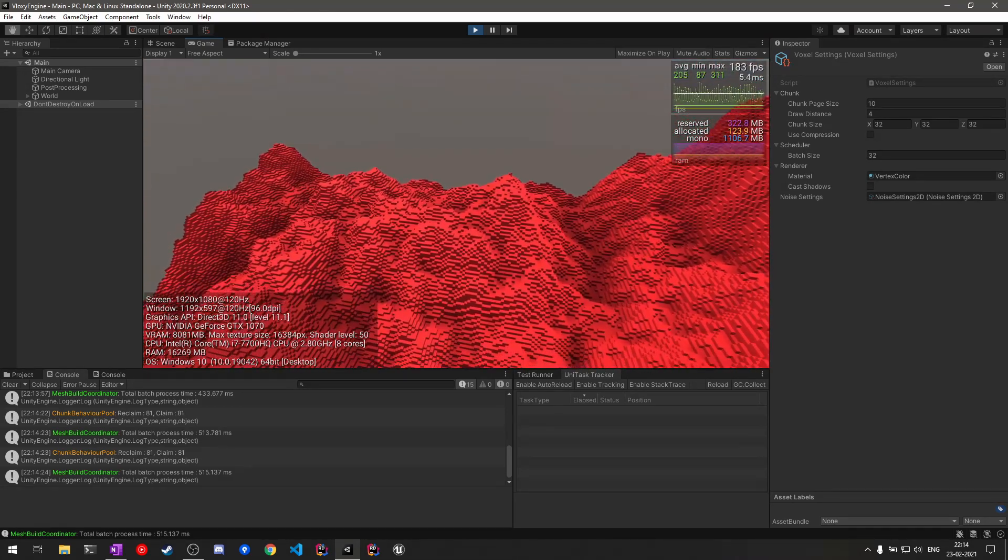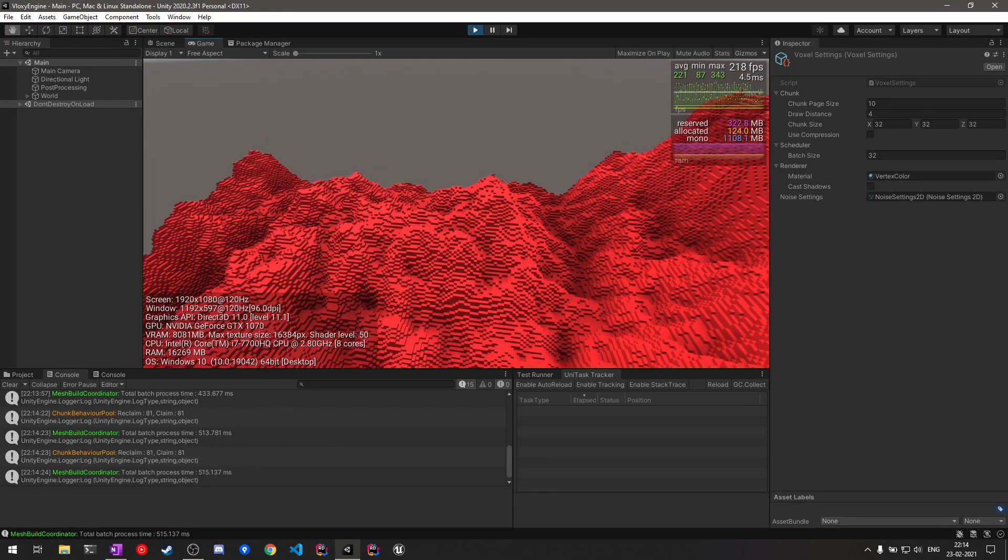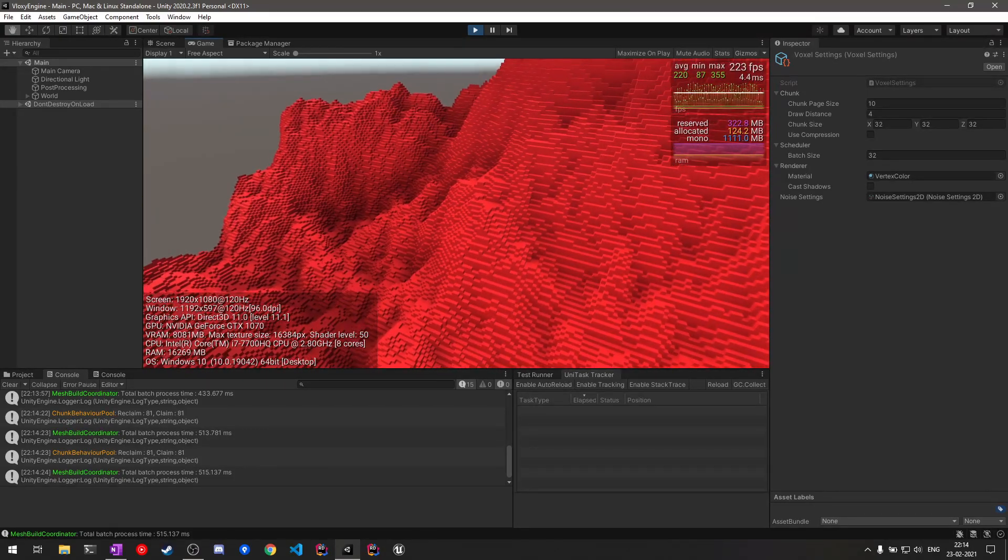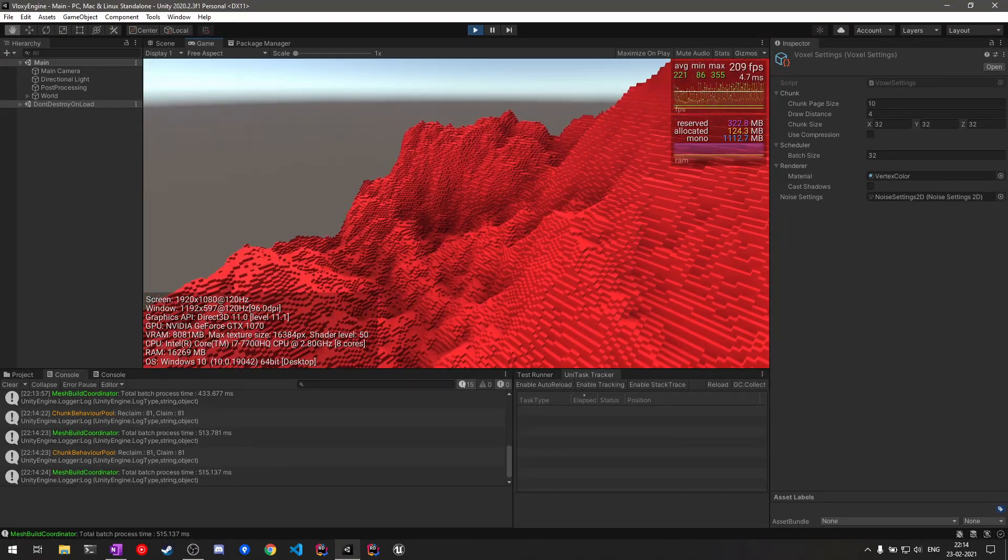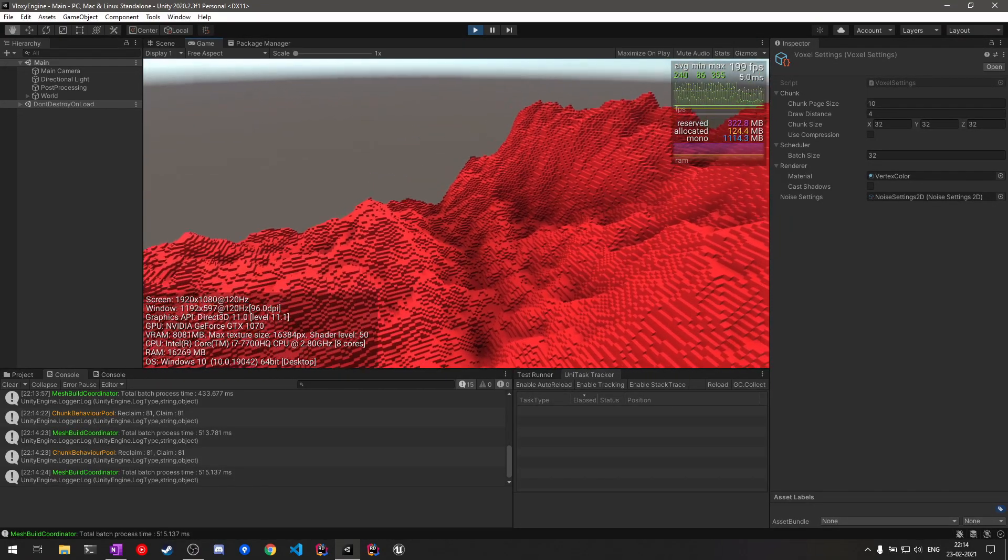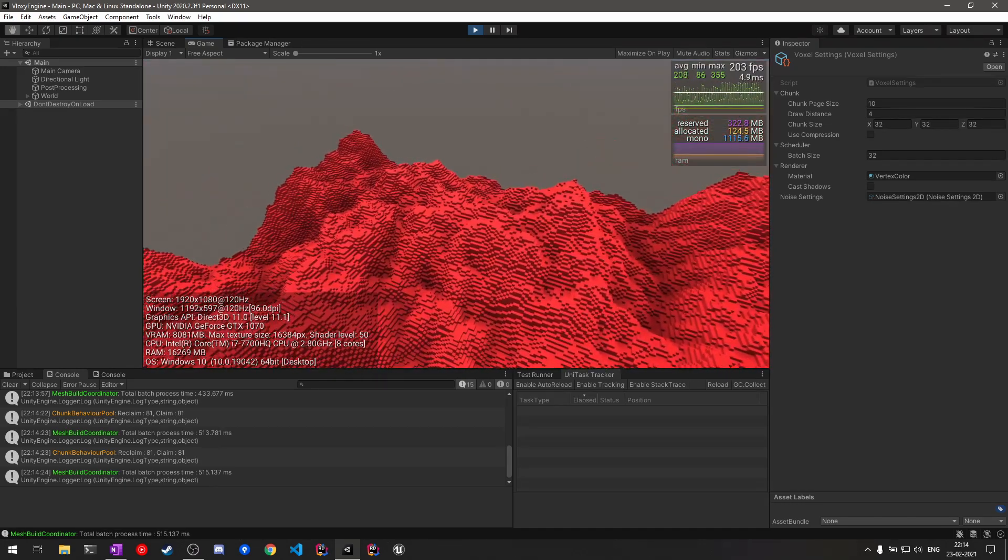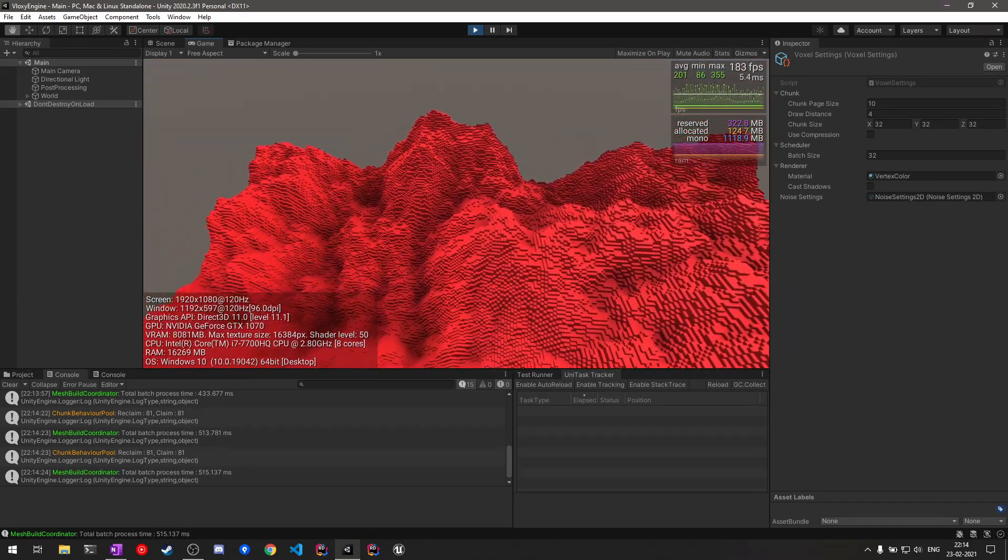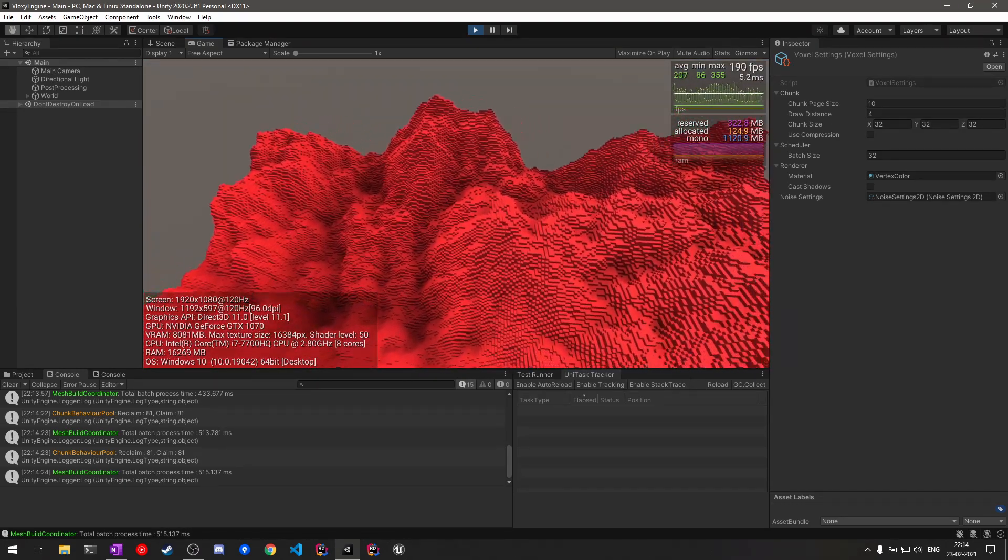By seeing the terrain landscape it should be apparent to you the noise APIs are working and we are getting pretty detailed noise generation here.